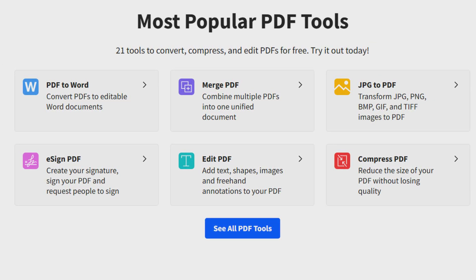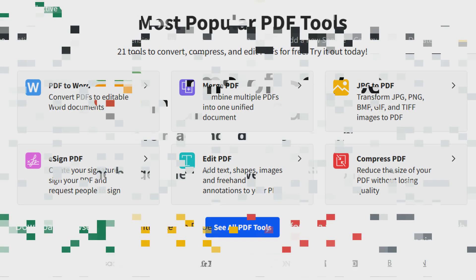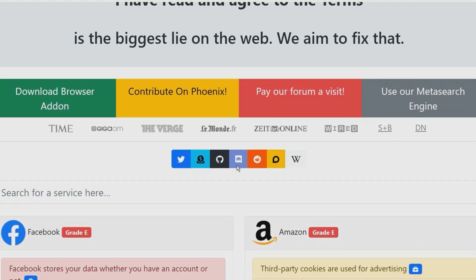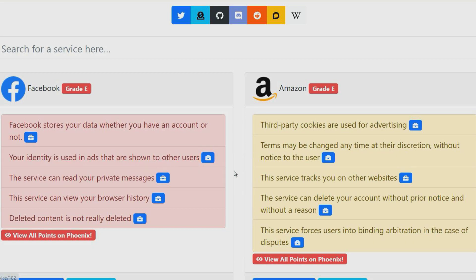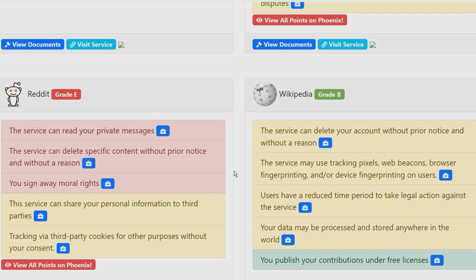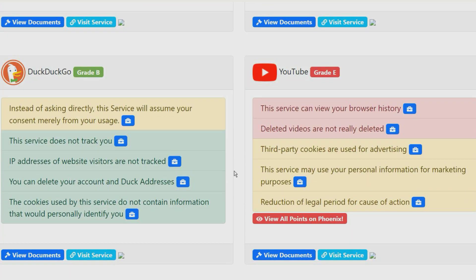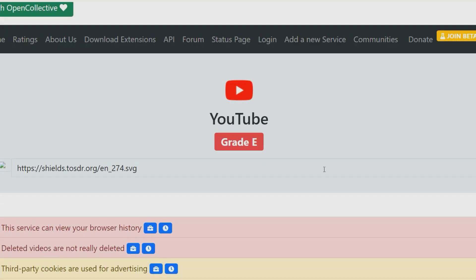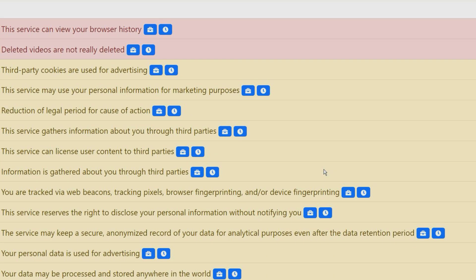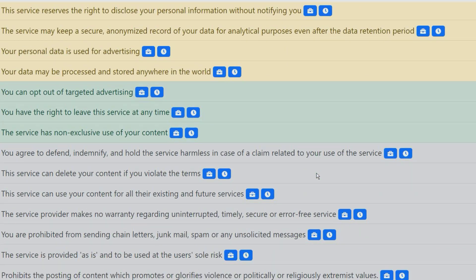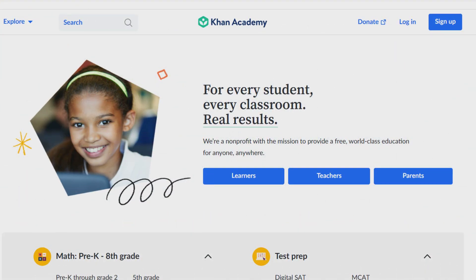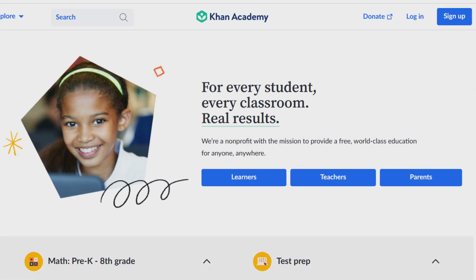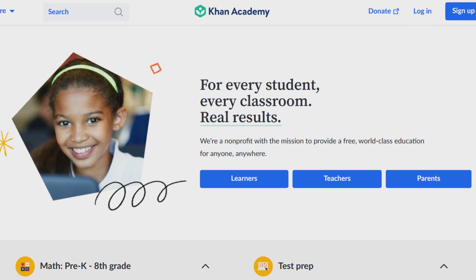This website was launched back in 2012 with the main goal of making terms of service and privacy policies clearer by summarizing the important information in them. Each aspect of a terms of service or privacy policy is assessed as positive, negative, or neutral. It then calculates an overall rating based on all the aspects, which can range from grade A to grade E.